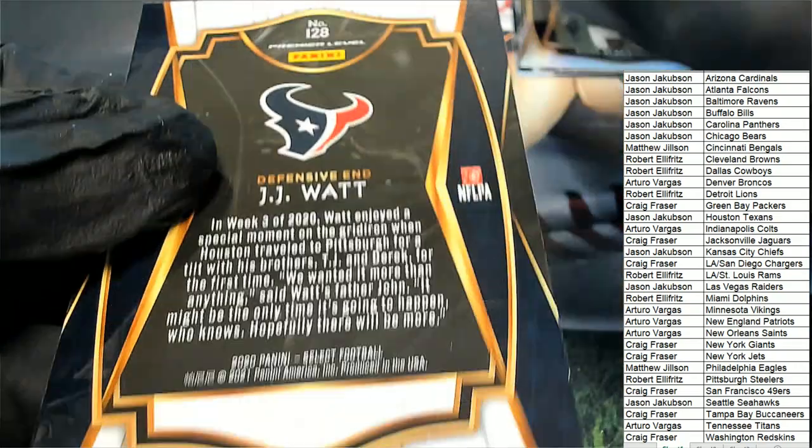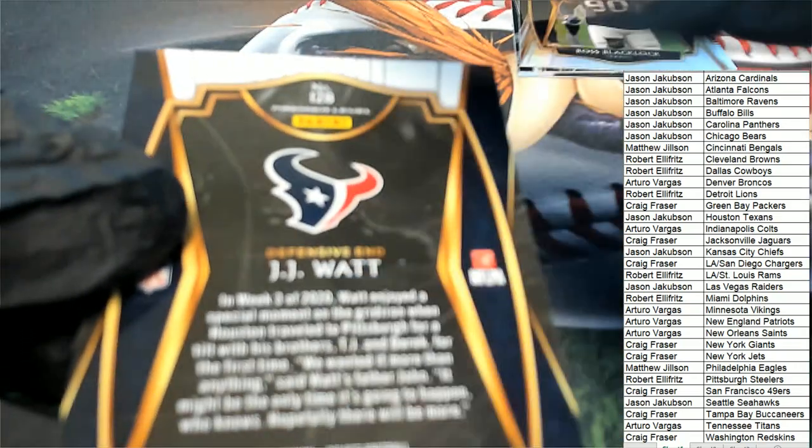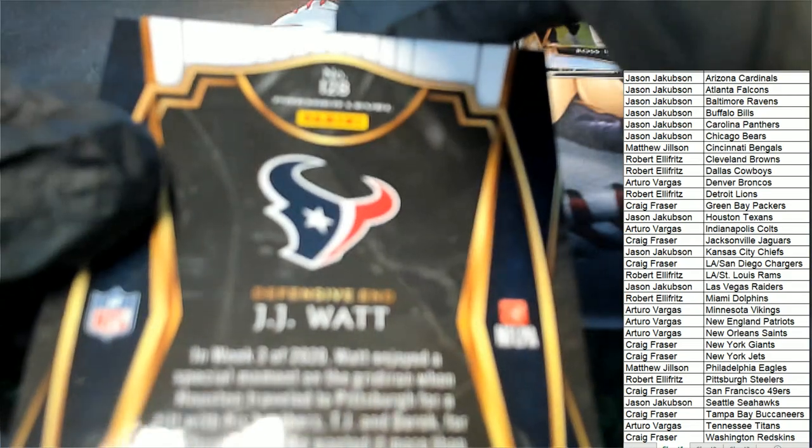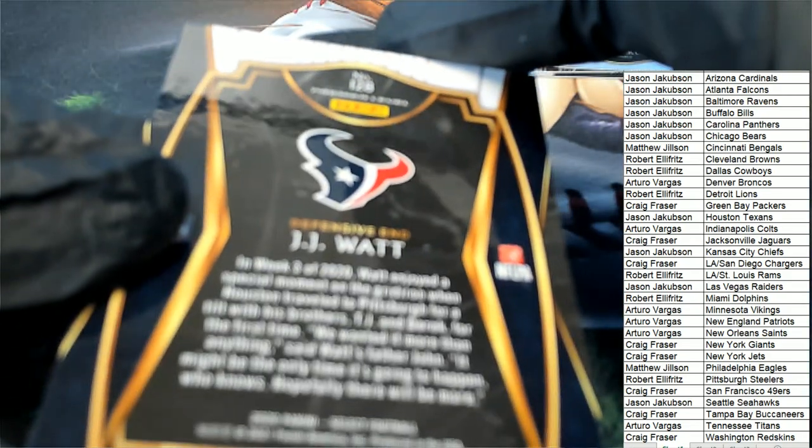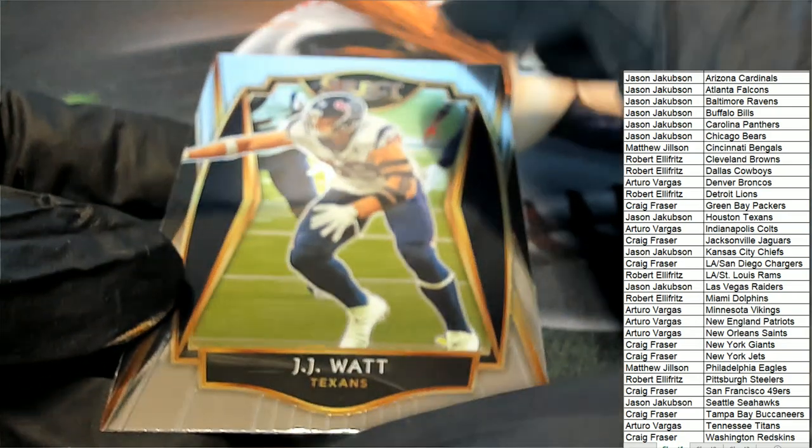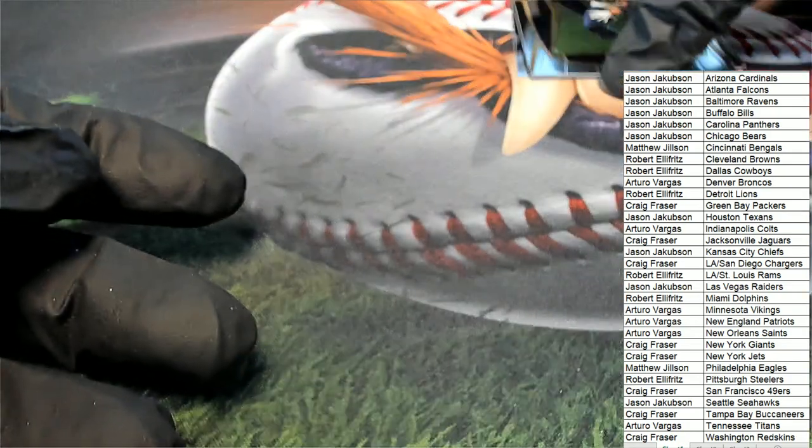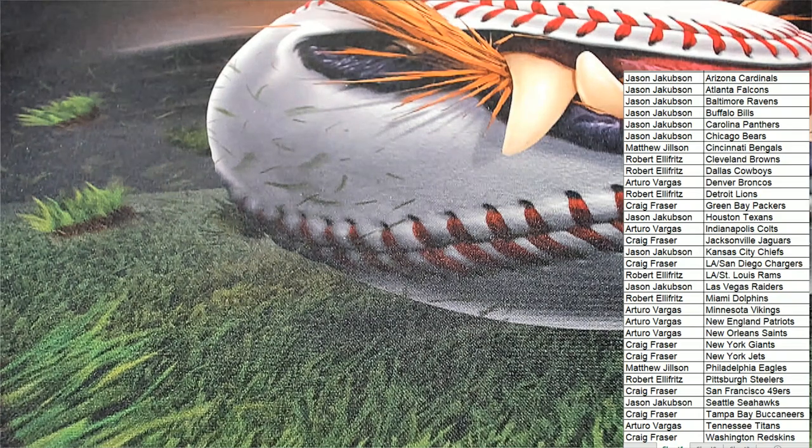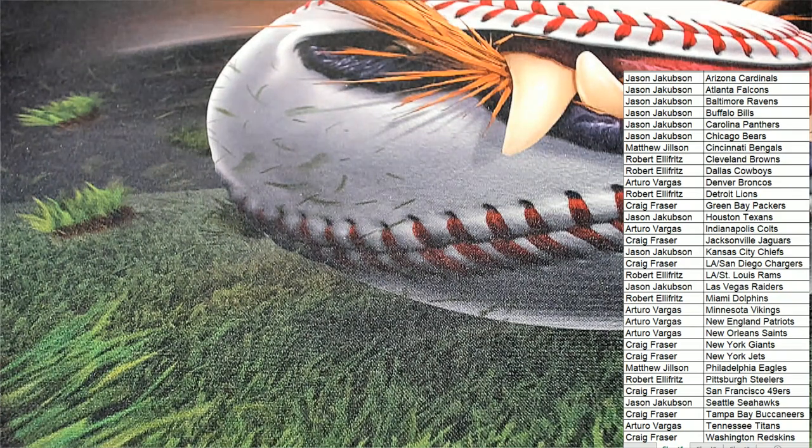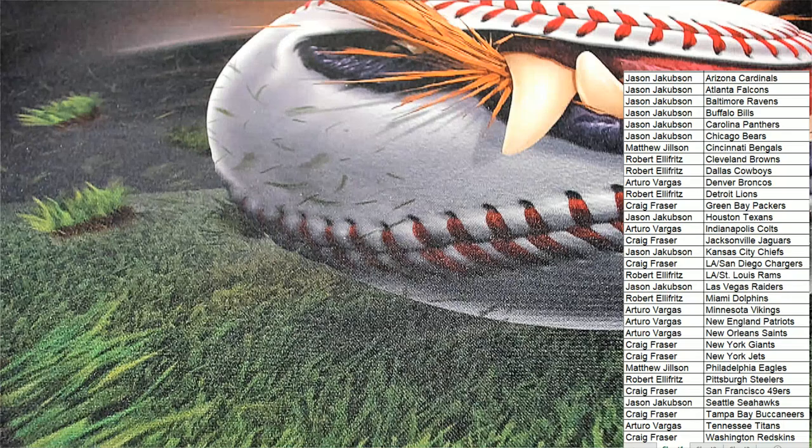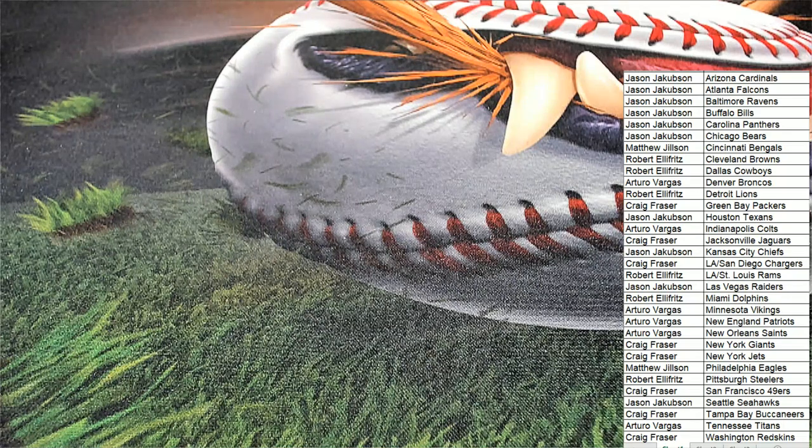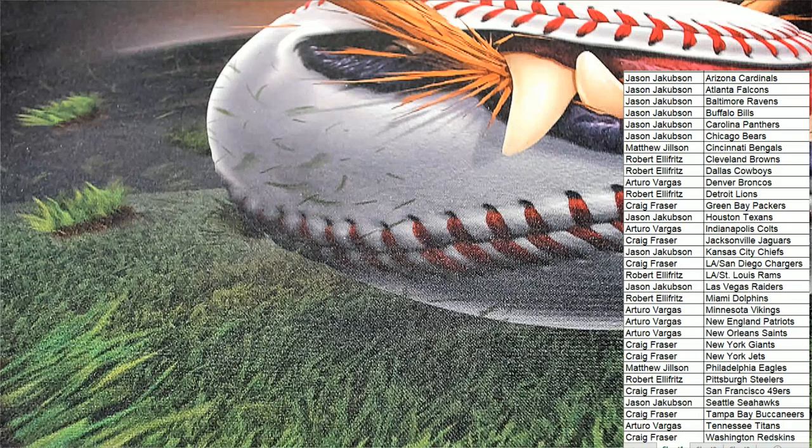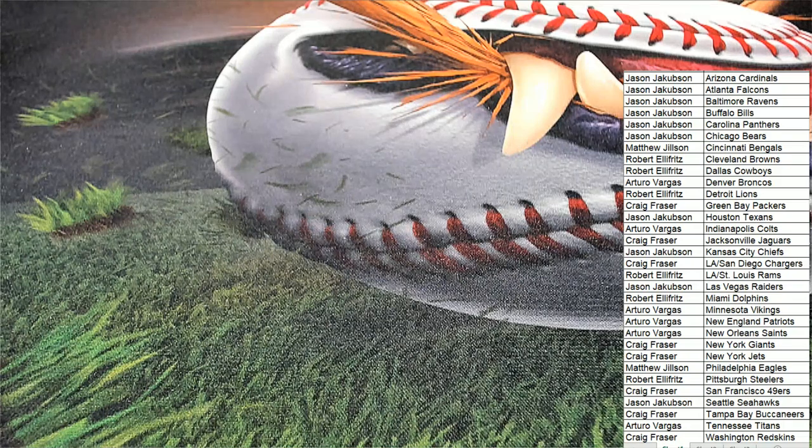And a J.J. Watt Premier Level. So this was not our best pack break for sure. No auto this time either. Premier Level J.J. Watt. We had three rookie cards come out of there.